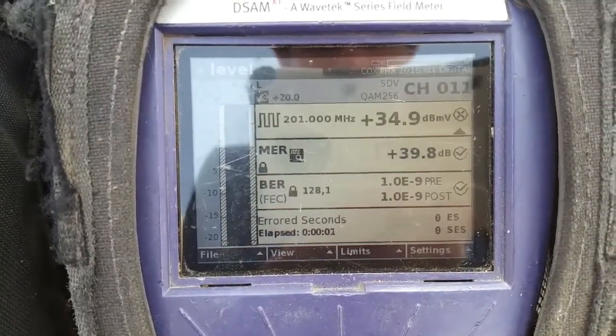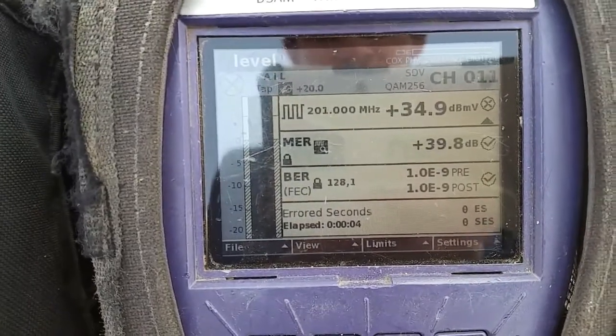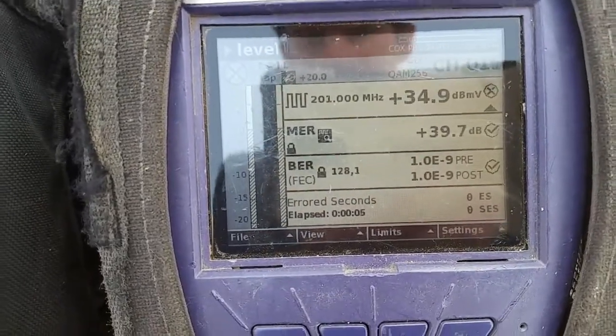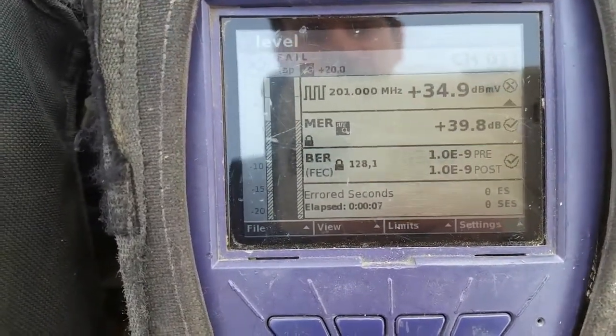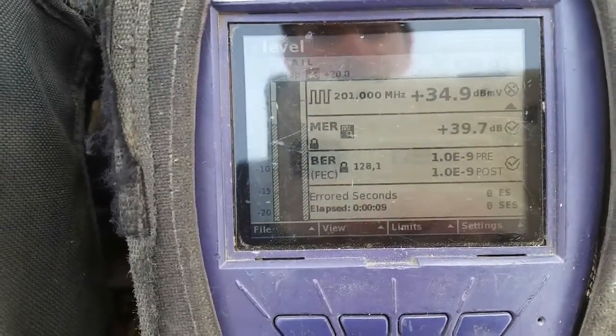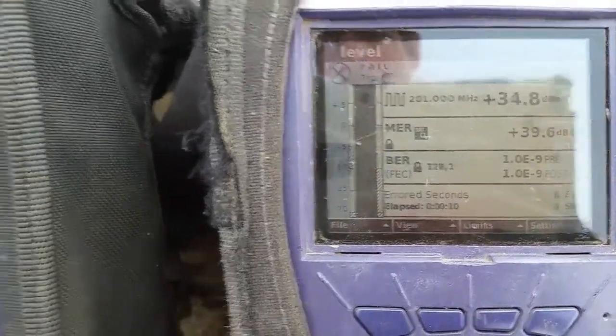Here we have a 39.8, which is a really, really good MER reading. This is what we'd expect to see on close channels — if you're close to the node or right out of an amplifier.